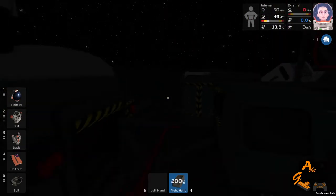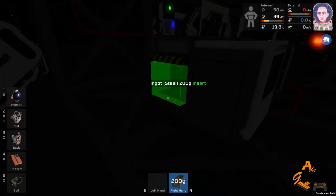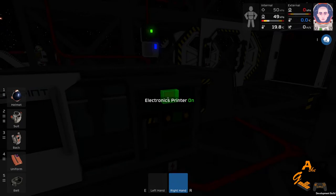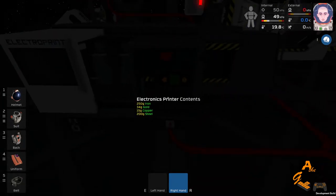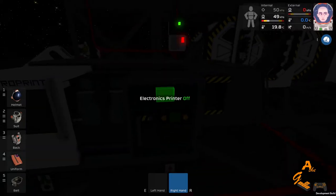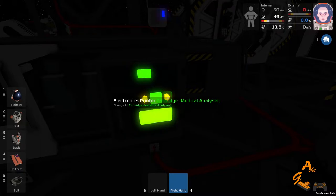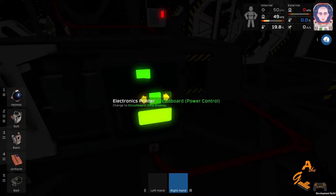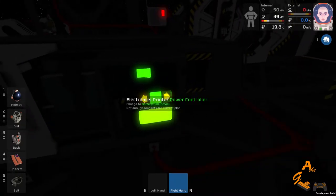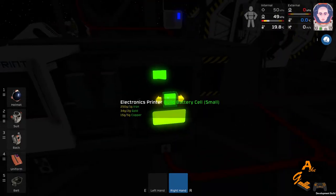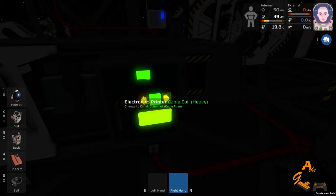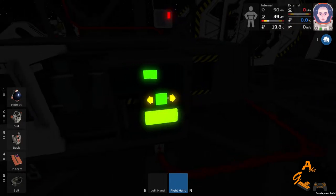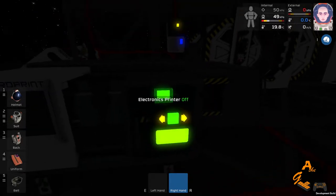And what have we got in here. We've got everything by the looks of it. So turn this on. And what we want to build is network, more scanner, cartridge, circuit board. We've got battery cell small. Battery cell large. See if we can actually build that. But we don't want that at the moment. Battery cell large. Cable coil. Construction kit. Kit battery is what we want. So we actually need more copper. A lot more copper. Did I put any copper in here. Got any copper in here.